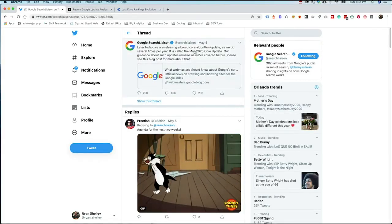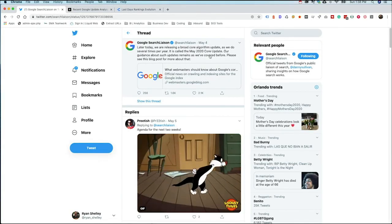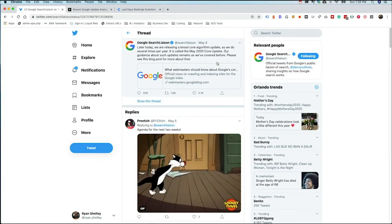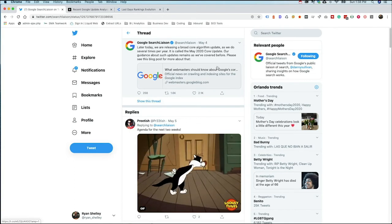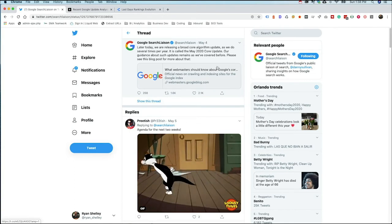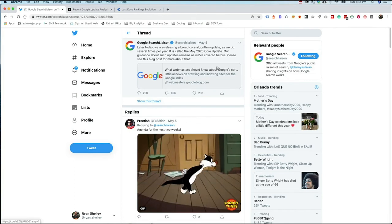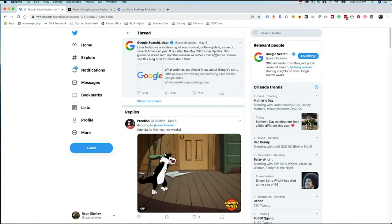So it's official. Google Search on Amazon published on May 4th that they are releasing or they had released a broad core update. They do this several times a year, like we talked about, and they have very creative names for it, like May 2020 core update.